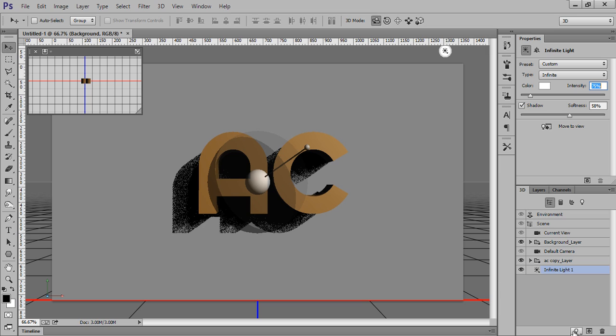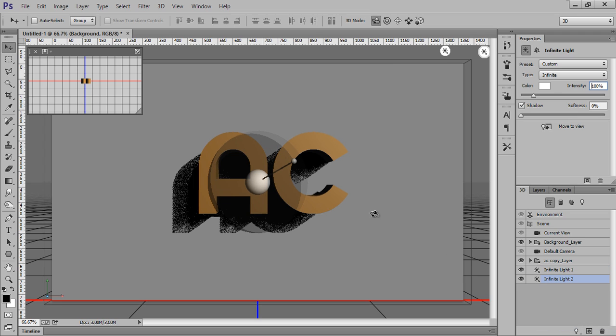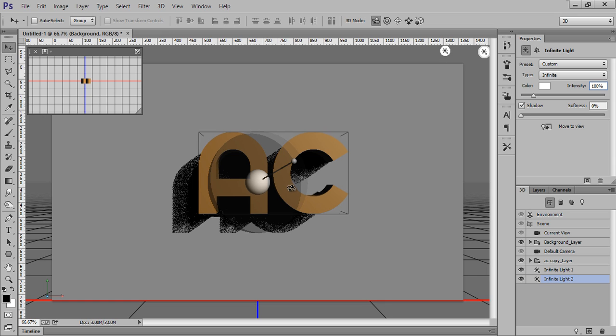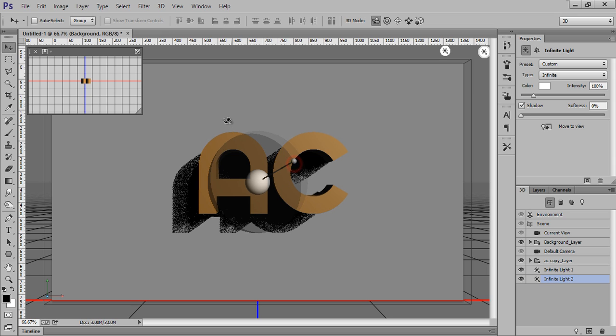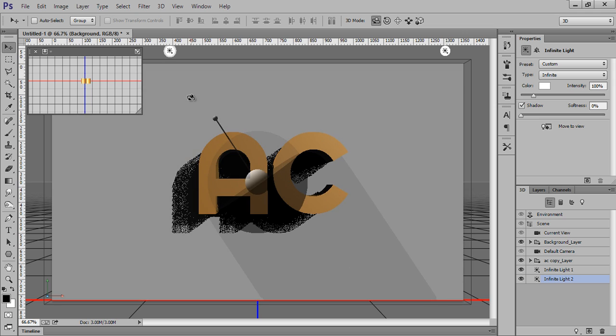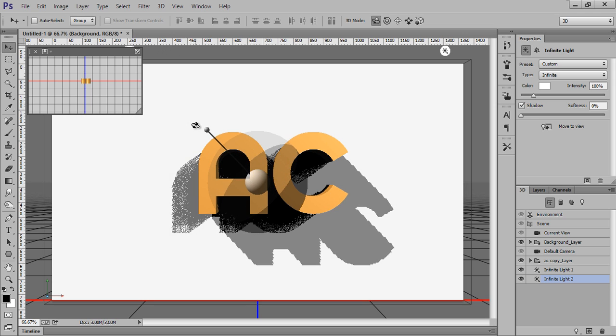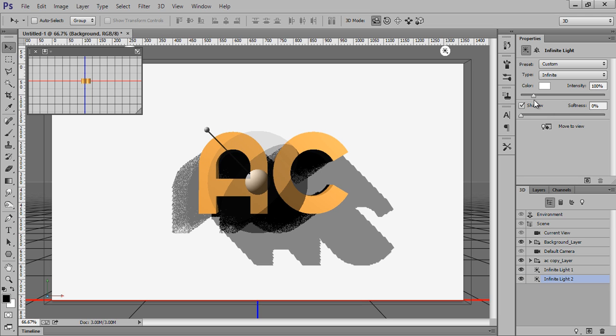Then I will add another one. Click on this Light tool, now click on New Infinite Light. This is my second. As you add many lights, you will get the layers for your light here. I will set this direction to the left, something like this.